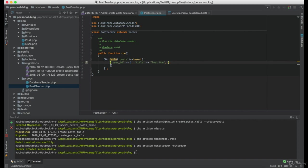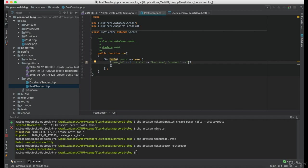And of course, we need the content, which will be equals to post content1, or post1 content.